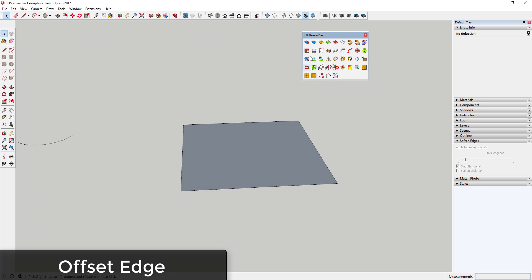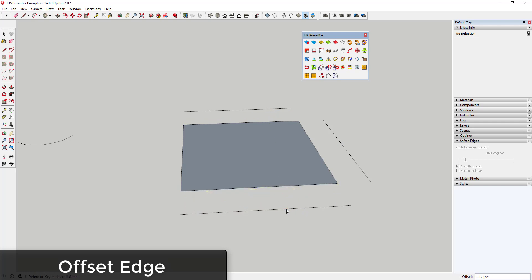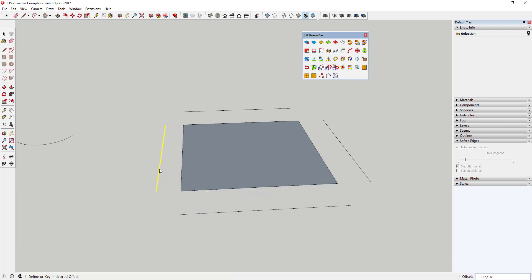Offset Edge allows you to offset a single edge in SketchUp, which you can't do in a base installation. In a base installation, you have to select multiple edges—this will allow you to offset a single edge.